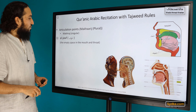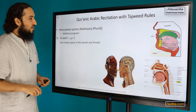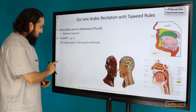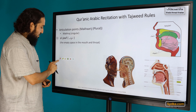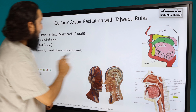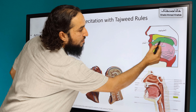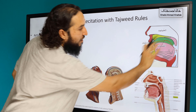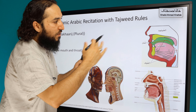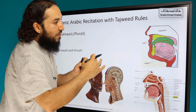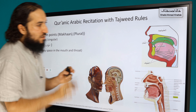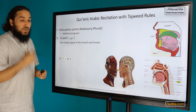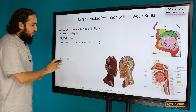The first makhraj, as we said, is al-jauf. Al-jauf is the empty space in the mouth and the throat — not the sides of the mouth and the throat, but actually the empty space itself. That is the first articulation point, called al-jauf.